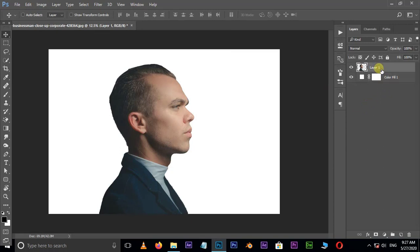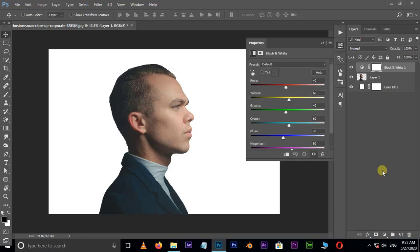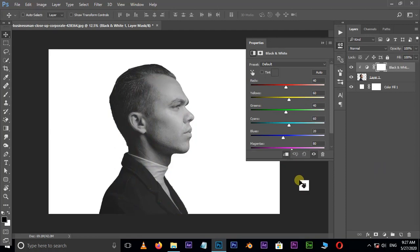Now select the top layer. Again go to adjustment layer options. Now choose black and white adjustment layer. Here click on clip to layers option below.